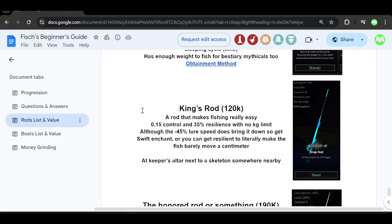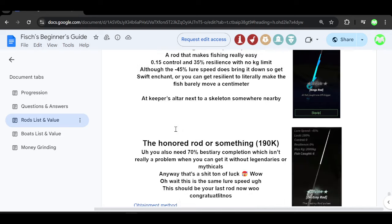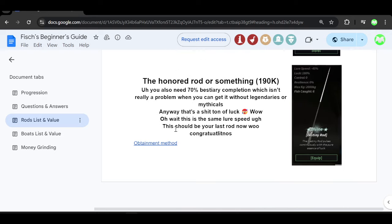So again, I would not recommend this if you want to make money but if you're trying to catch a lot of fish and just trying to finish your best tree, then I recommend going for the King's Rod because it's only 120,000 and endgame. After you get the Mythical Rod, I recommend going for this because it'll be a lot easier to get after the Mythical Rod.